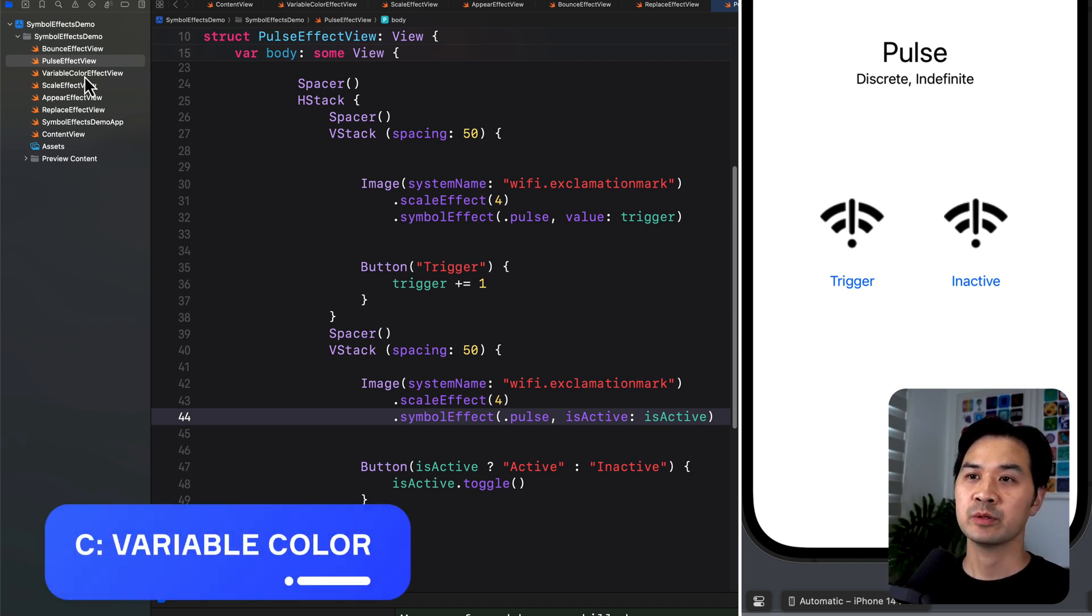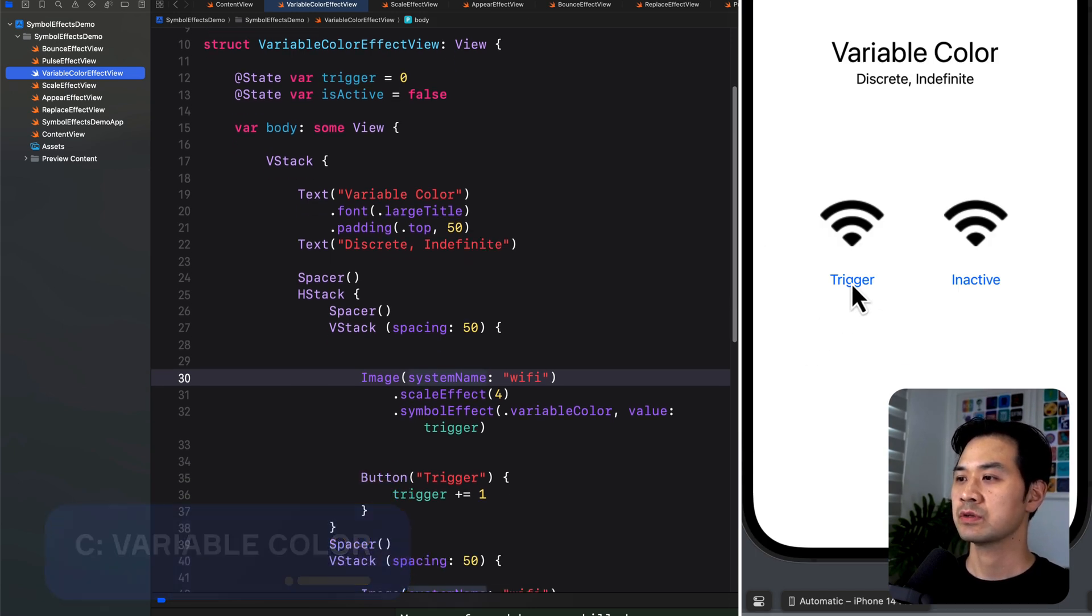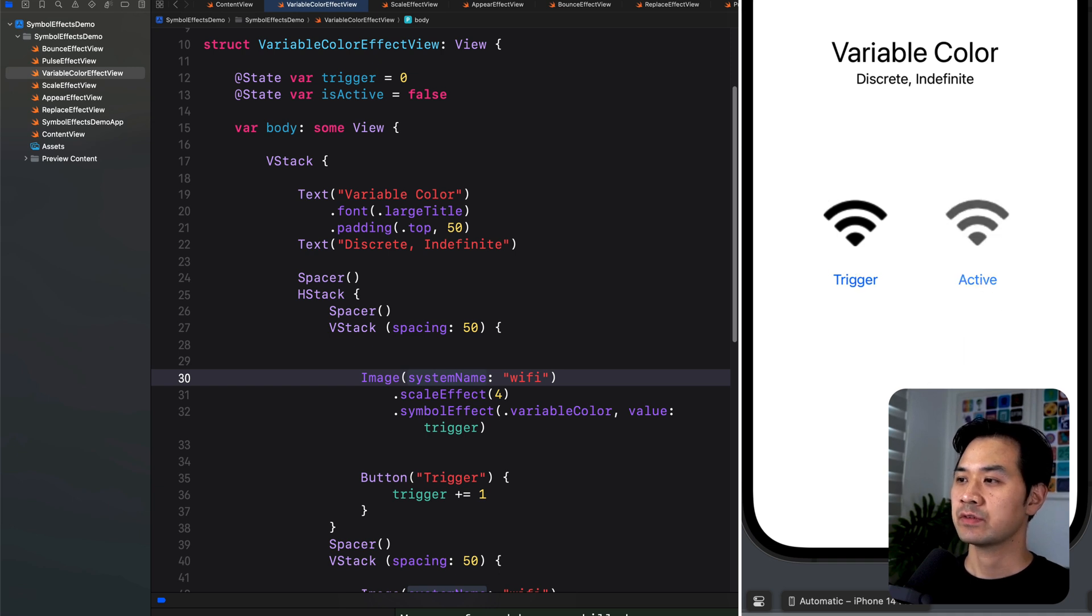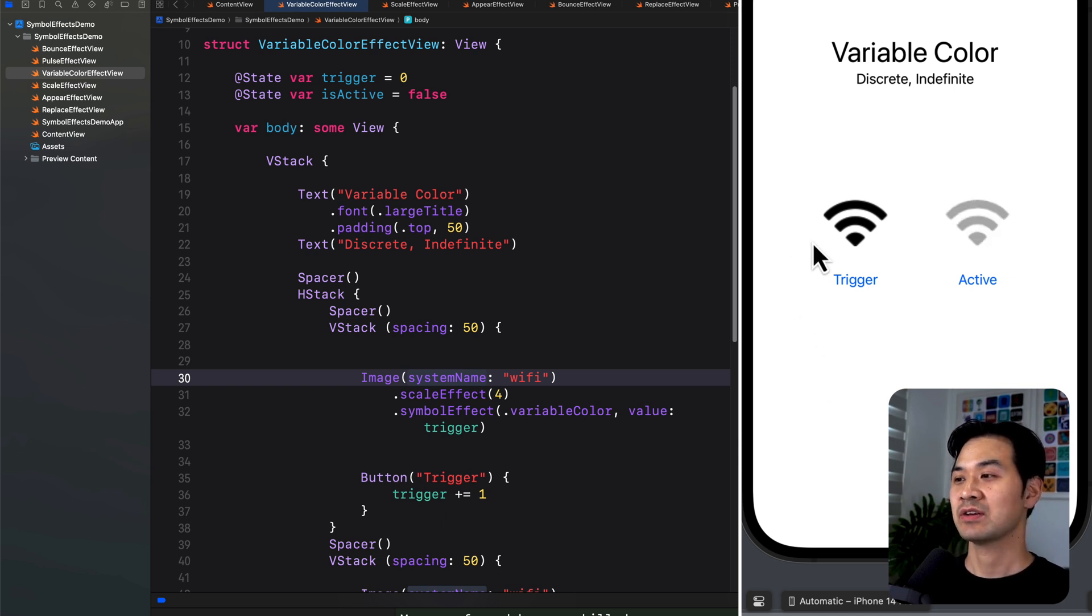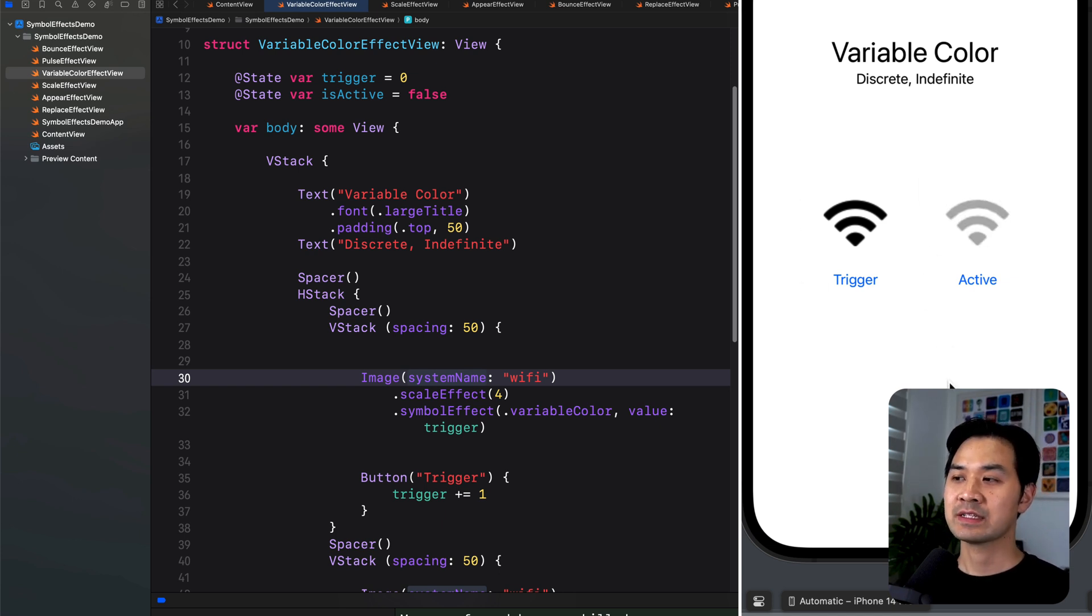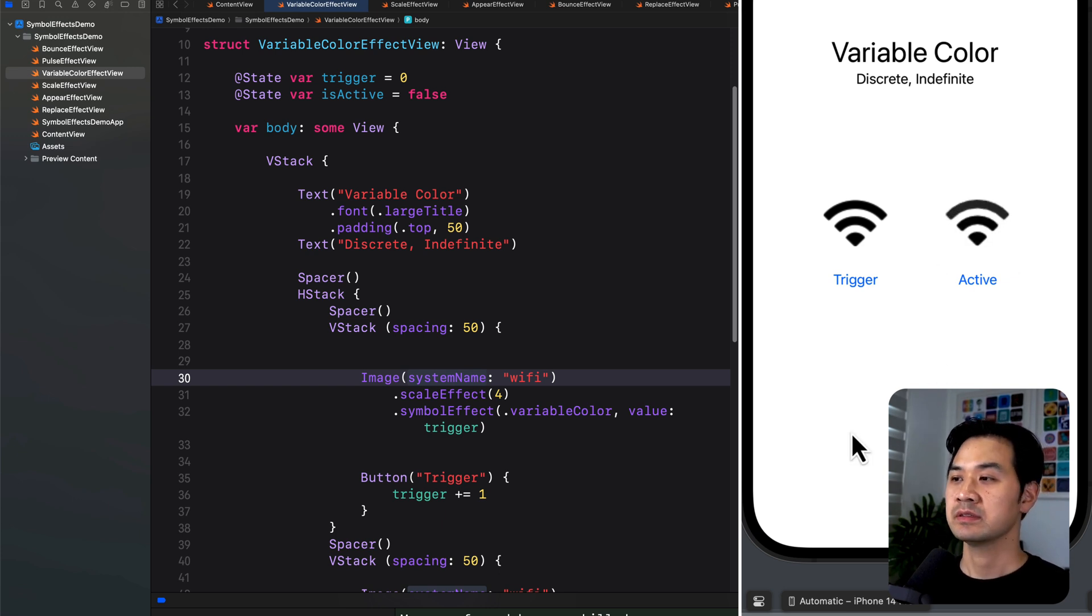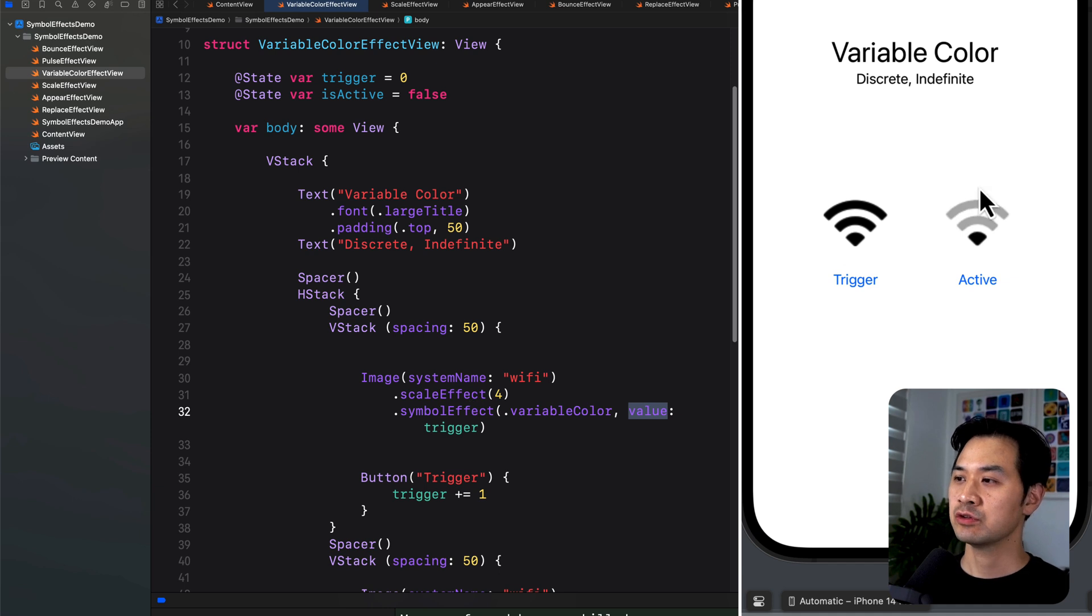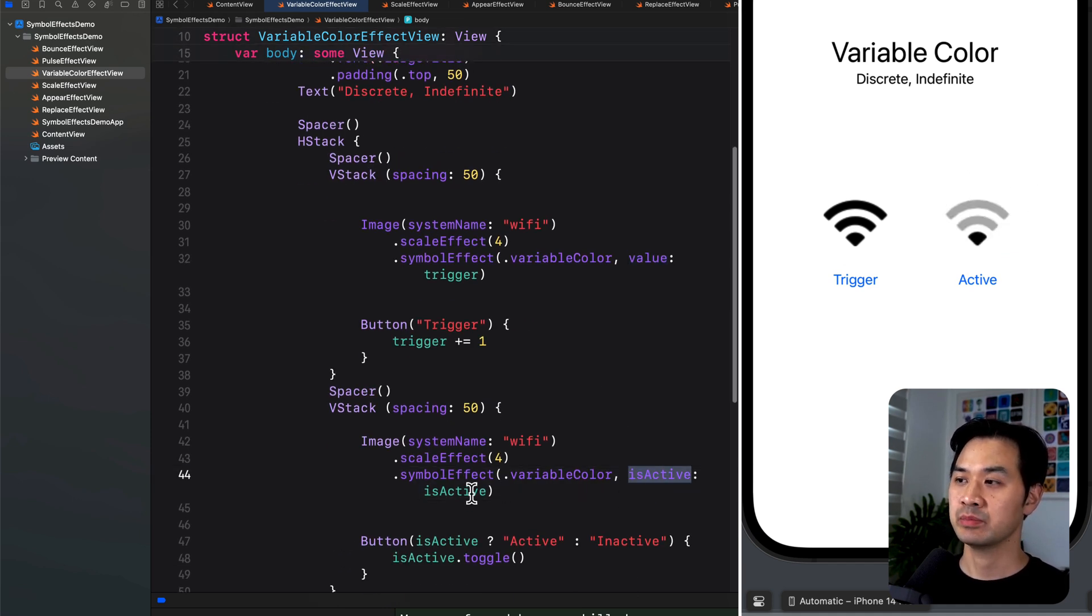Let's take a look at variable color effect. This one is probably the coolest one. So this can be discrete or indefinite. I tap it once. That's the discrete version. Happens once. Here's the indefinite version. Now some symbol effects are cooler than others. It really depends on the symbol. I noticed with the symbols that have these sort of waves, you get this sort of iterative effect. Whereas a lot of the symbols, when you use variable color, it sort of just pulses in and out. Again, to apply the effect discreetly, use the value parameter in the symbolEffect modifier. To apply indefinitely, use the isActive parameter and pass in a boolean.